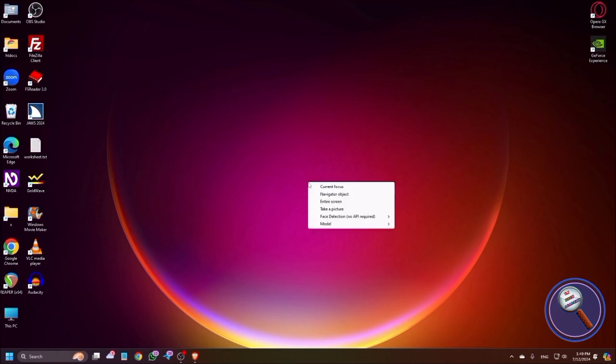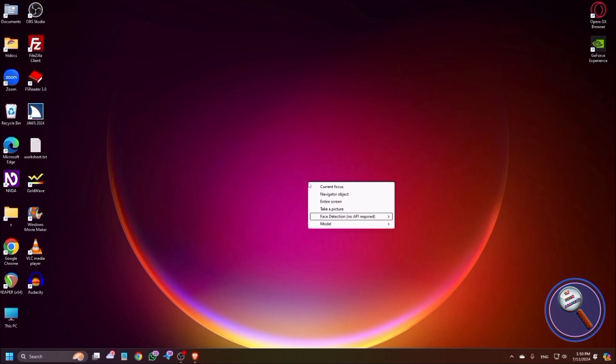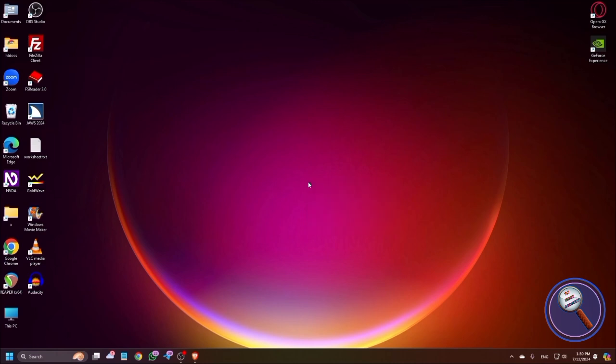If I want to open the context menu, I can open by using Shift Insert I. Context menu. Model submenu. You can change the model from here. Focus: current focus. Navigator object. Entire screen. If you want to get the description of entire screen, you can get it. Take a picture. It will take a picture. Face detection, no API required. As I don't have any camera, I cannot describe what is there in the face detection. But it will help you to record the videos while you are joining online sessions. It will tell you where is your face position. Model submenu. Current focus. These are some options available under context.